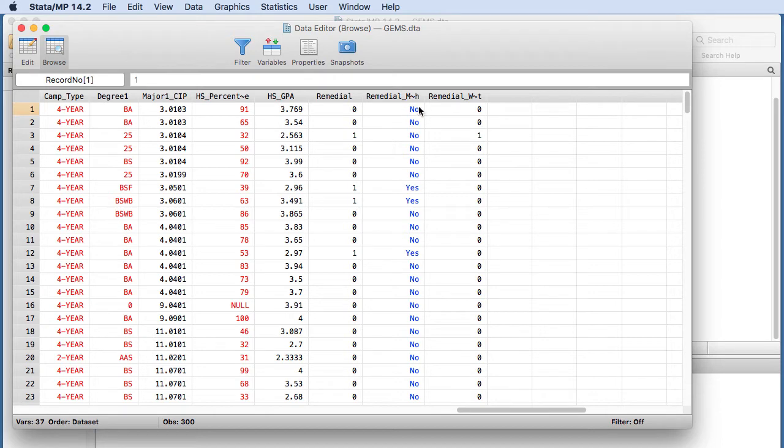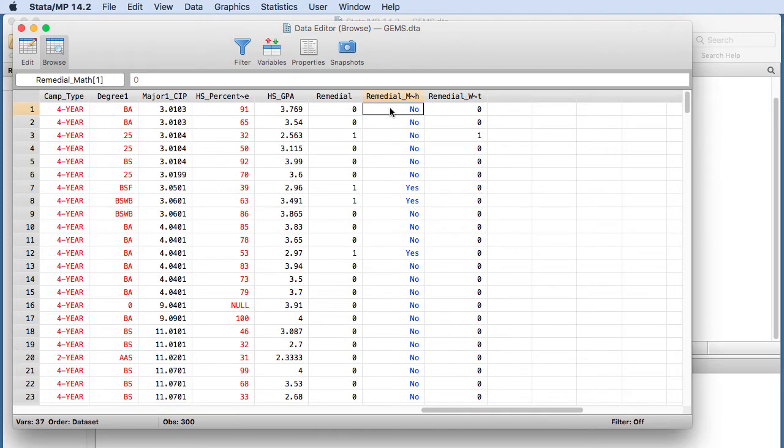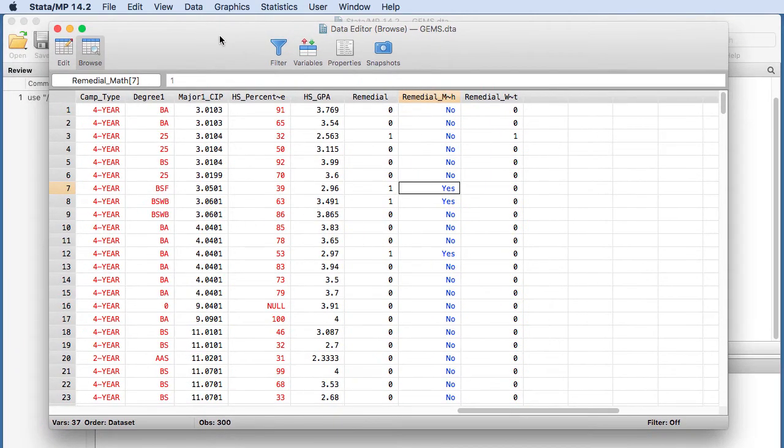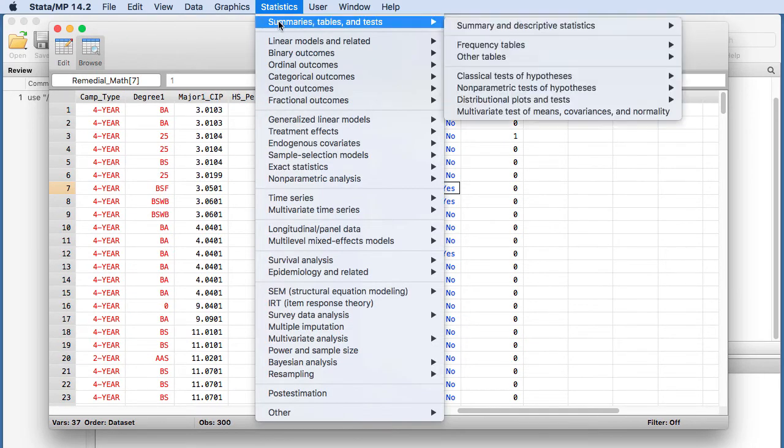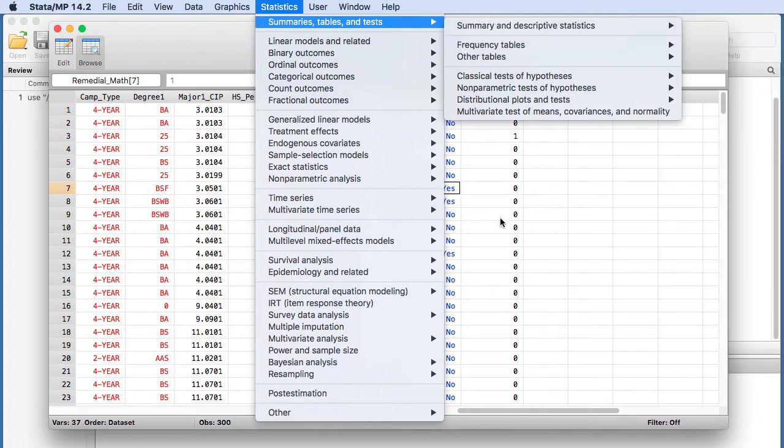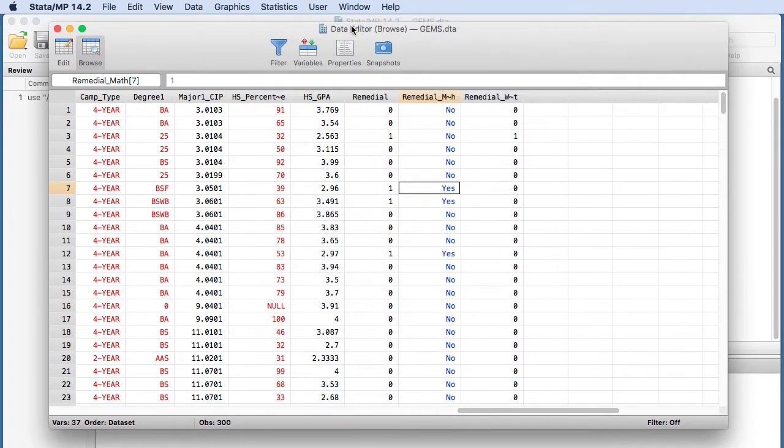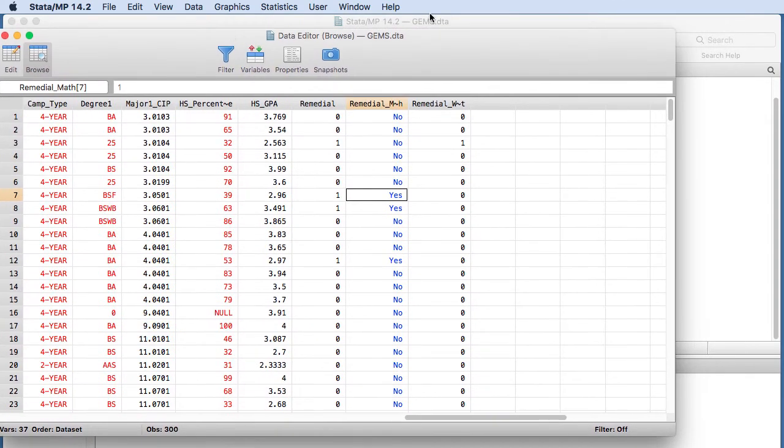So we're going to go ahead and do this analysis. We're going to go to Statistics, Summary Tables and Tests, and then we're going to go to Frequency Tables.